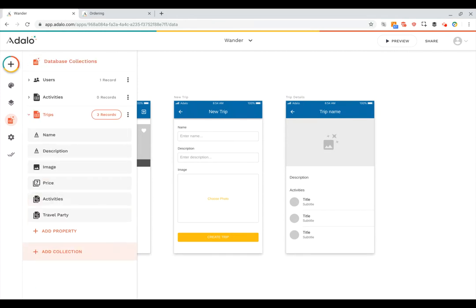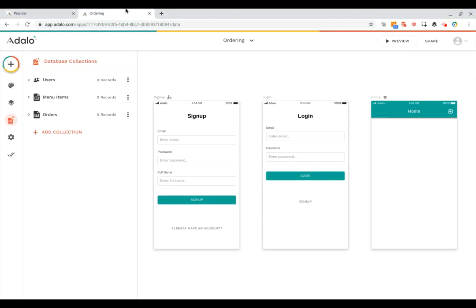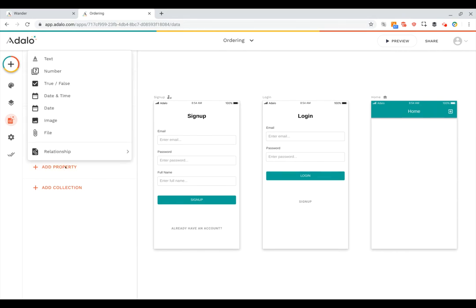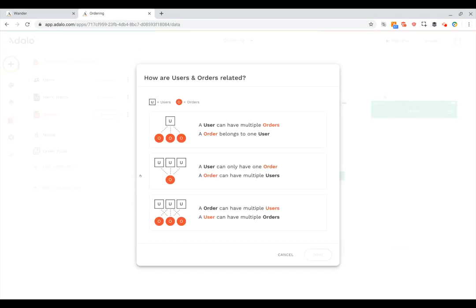Alright I'm just going to show one more example for relationships and that is for ordering. So if we look at this ordering app you can see that the orders has a property for name and the order total. I'm going to add one more which is a relationship to the users because we want to know who the user was that made the order.